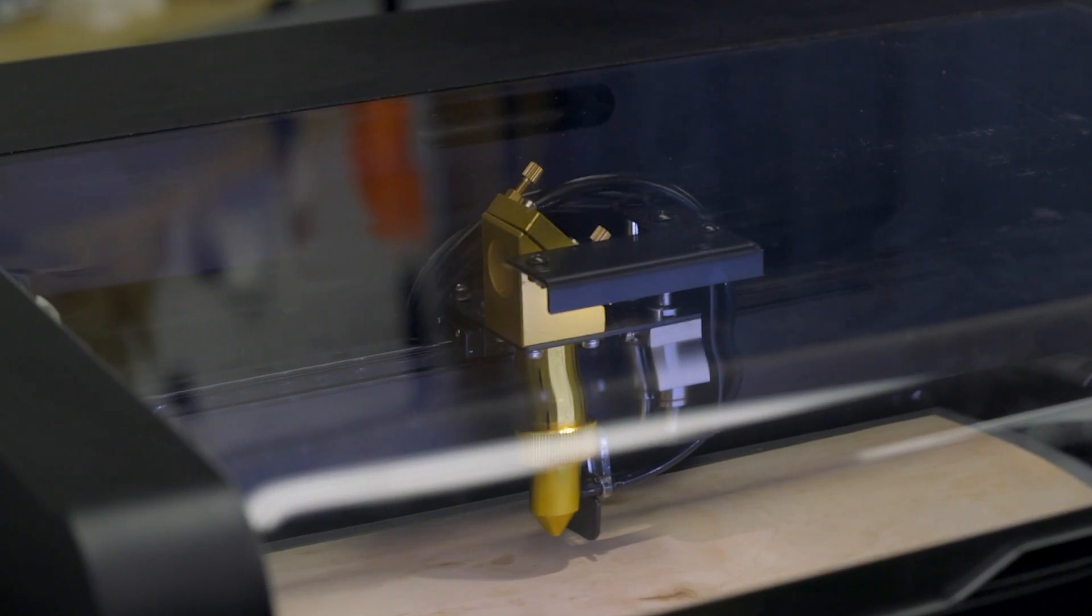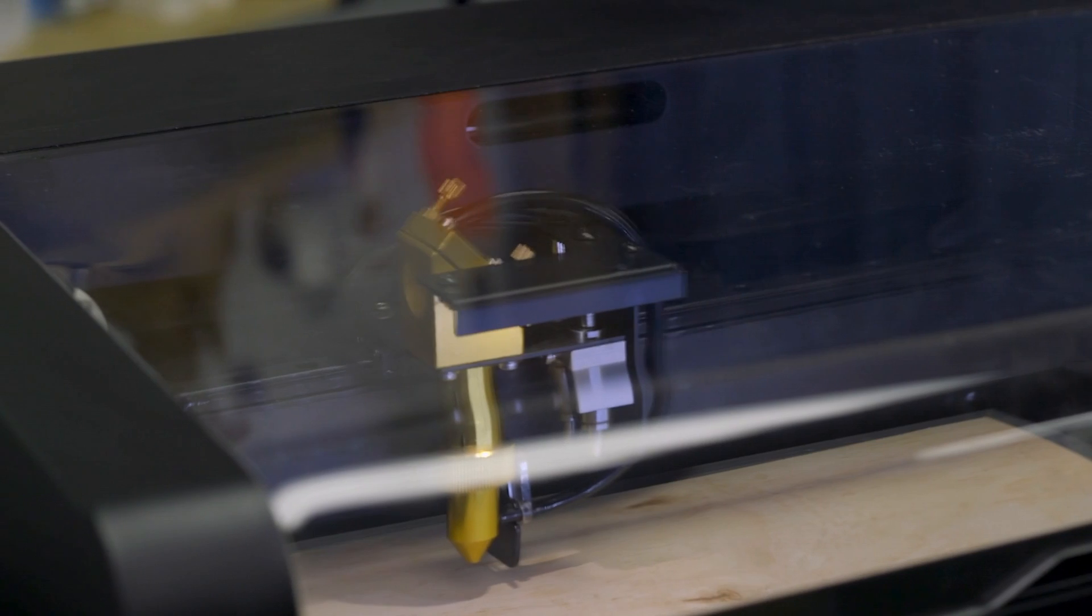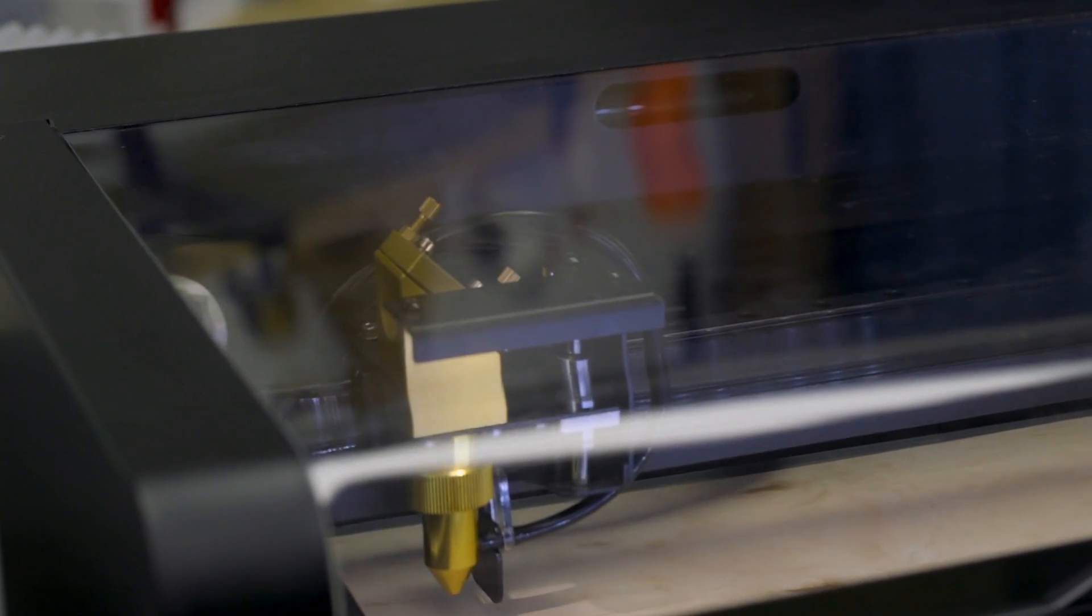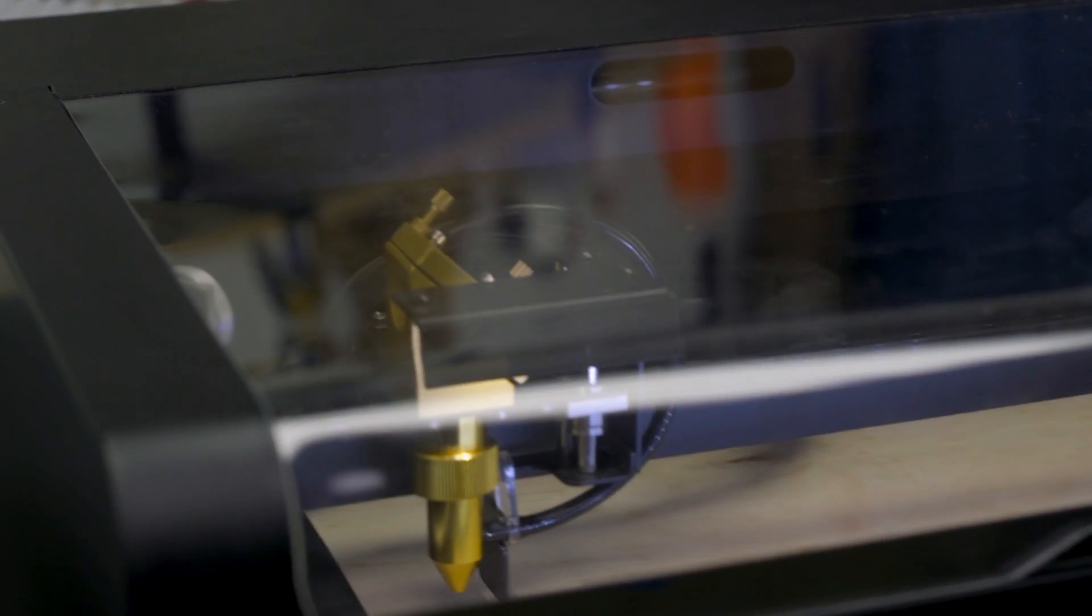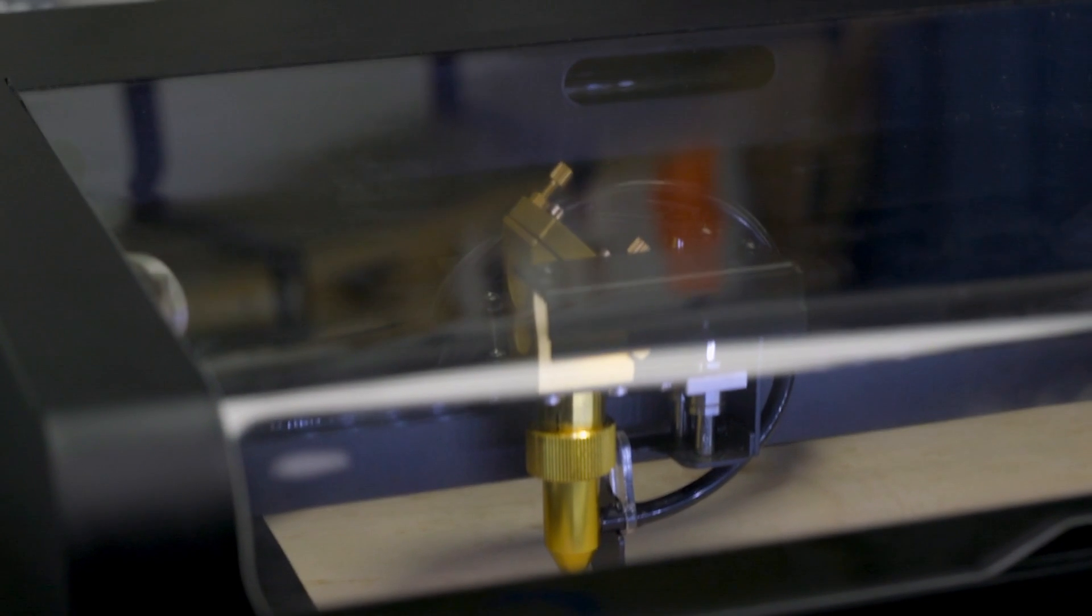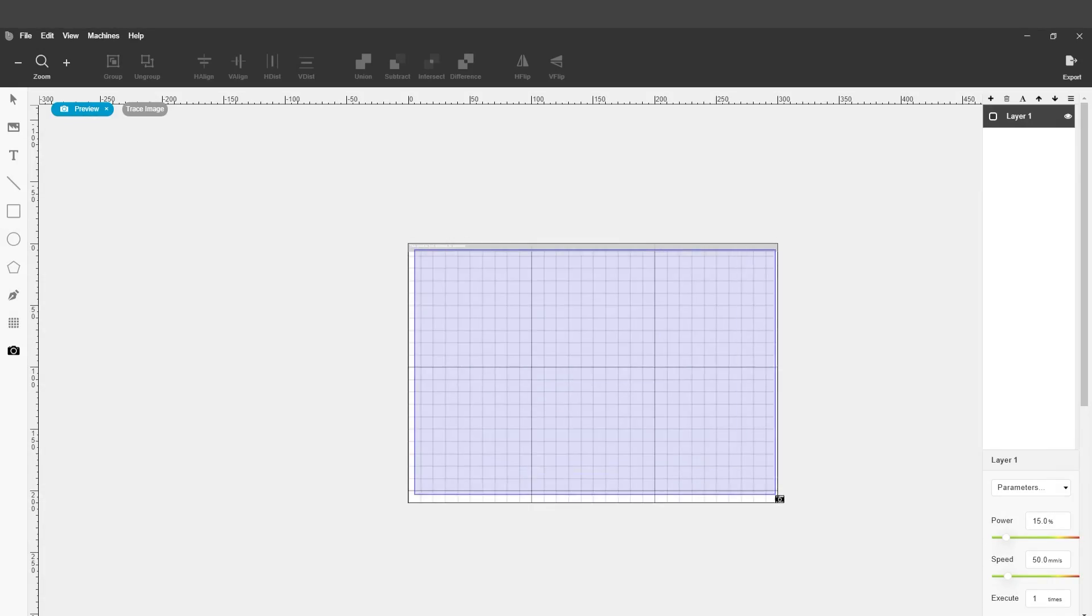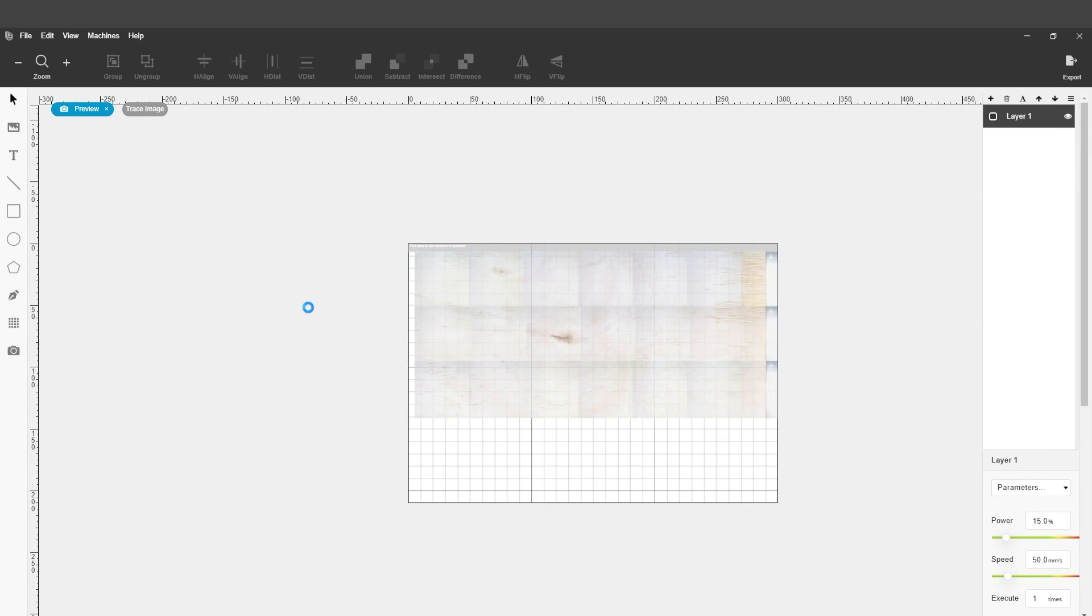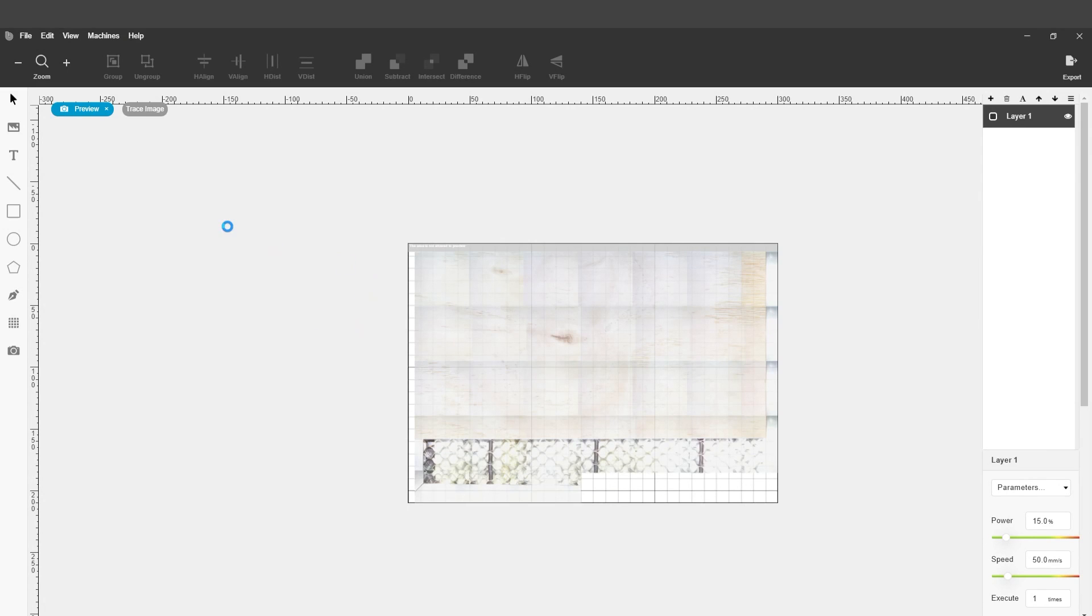To make setup easy and convenient, the Flux BMO features a built-in HD camera to take a picture of the entire work area, ensuring you know exactly where your design will be engraved. Simply click the camera icon in Beam Studio, the user-friendly and intuitive software designed for all Flux laser cutters, and the BMO will take care of the rest.